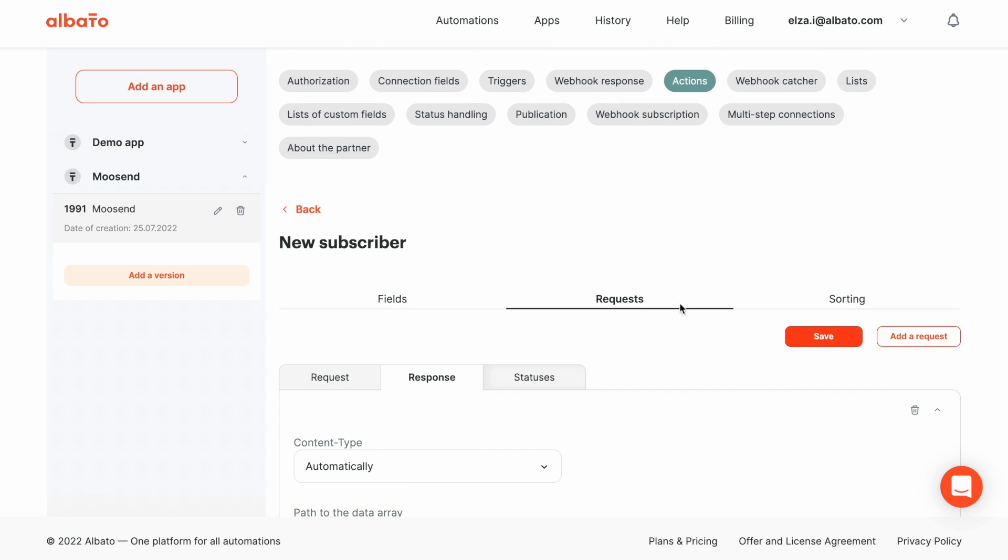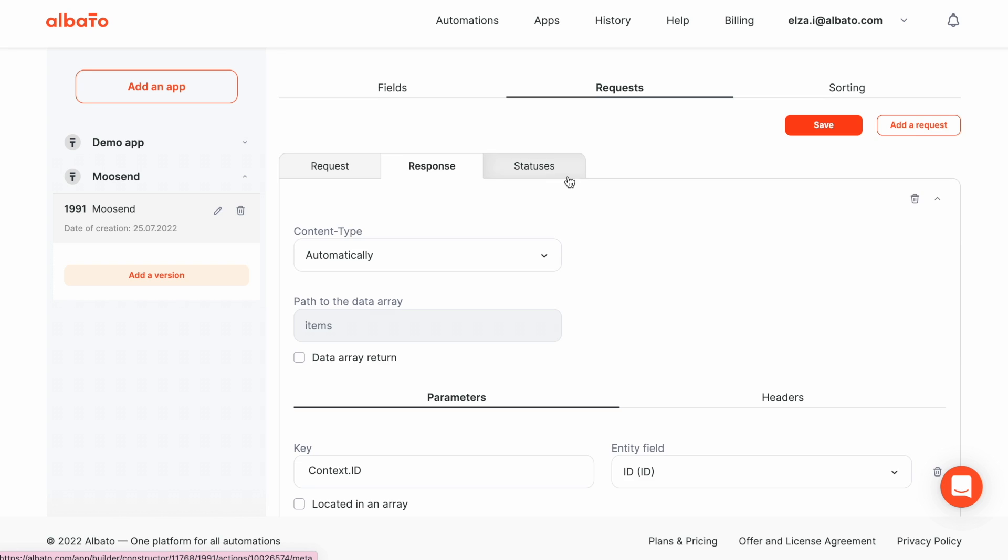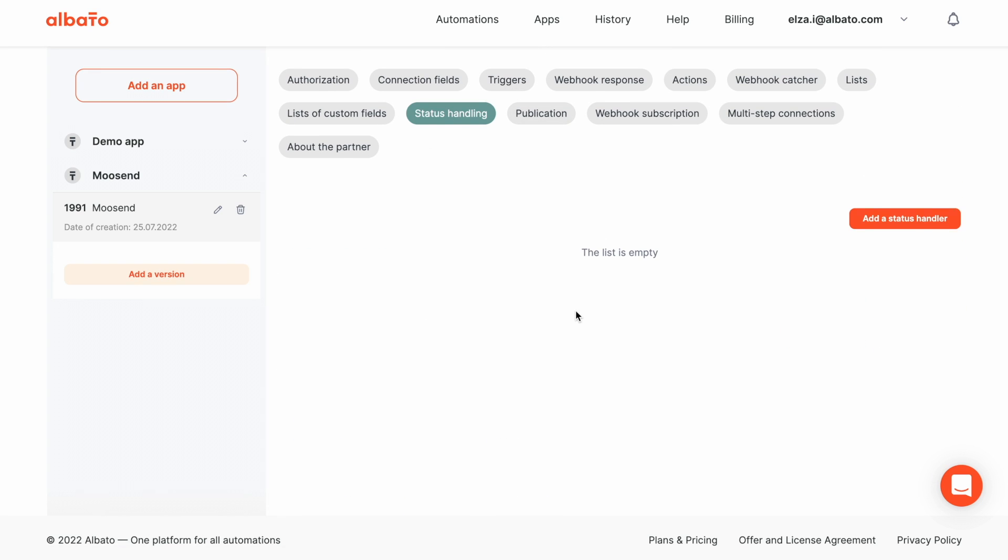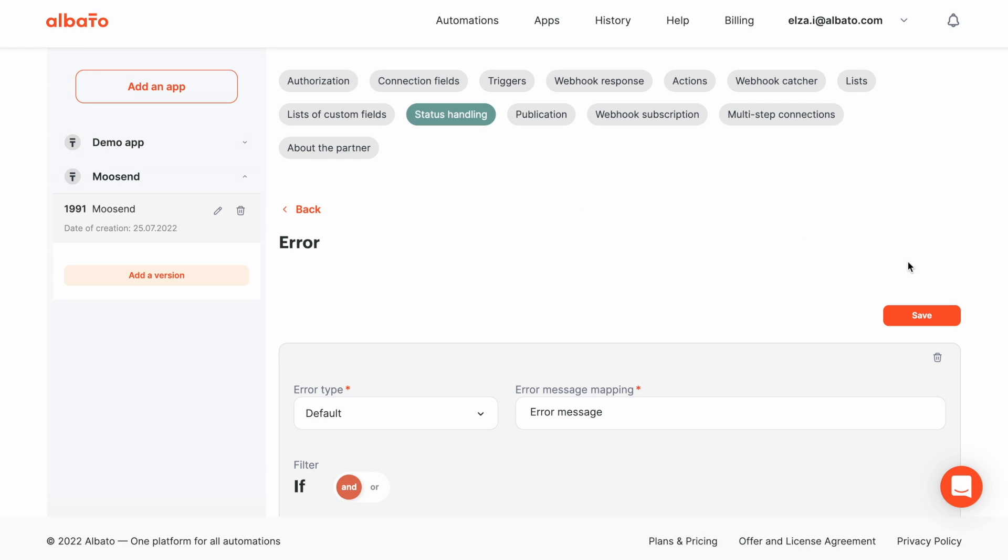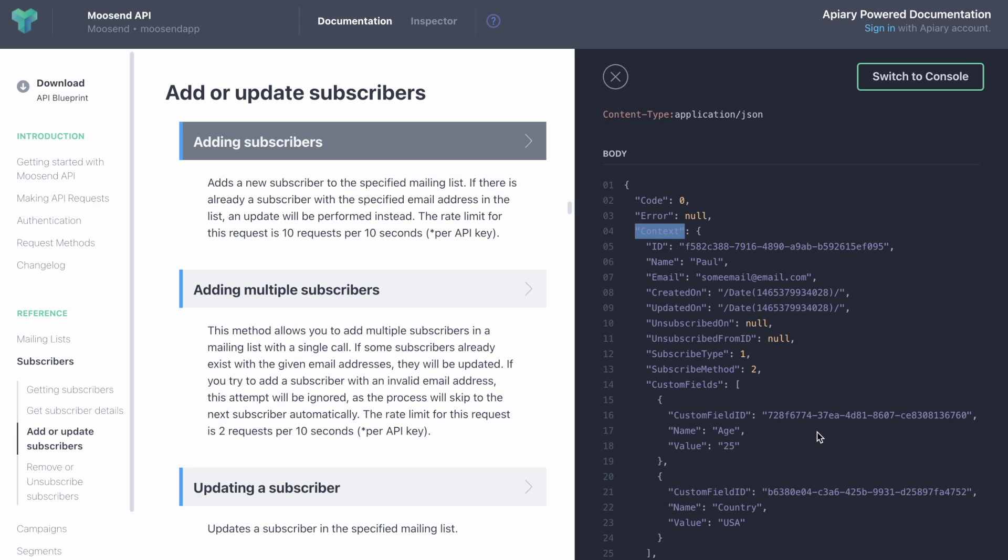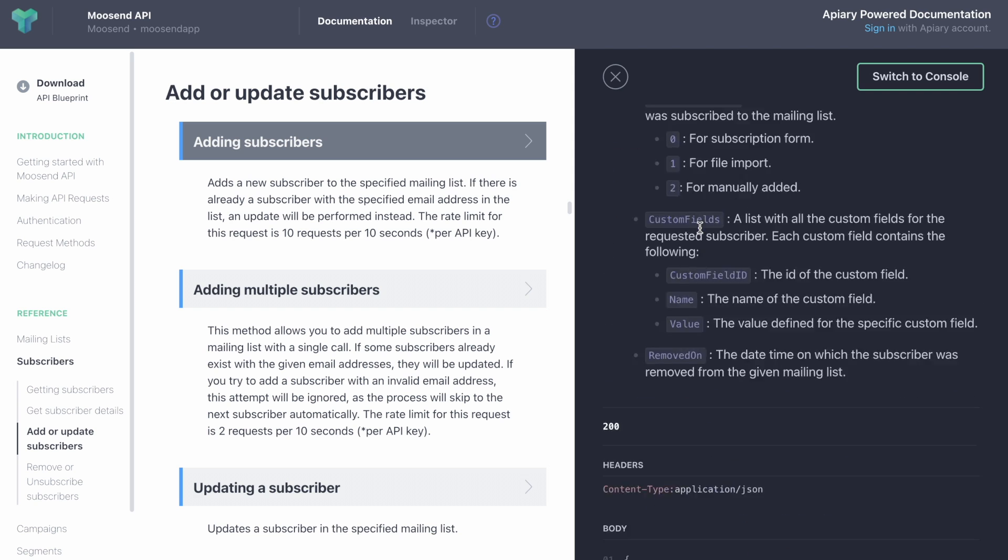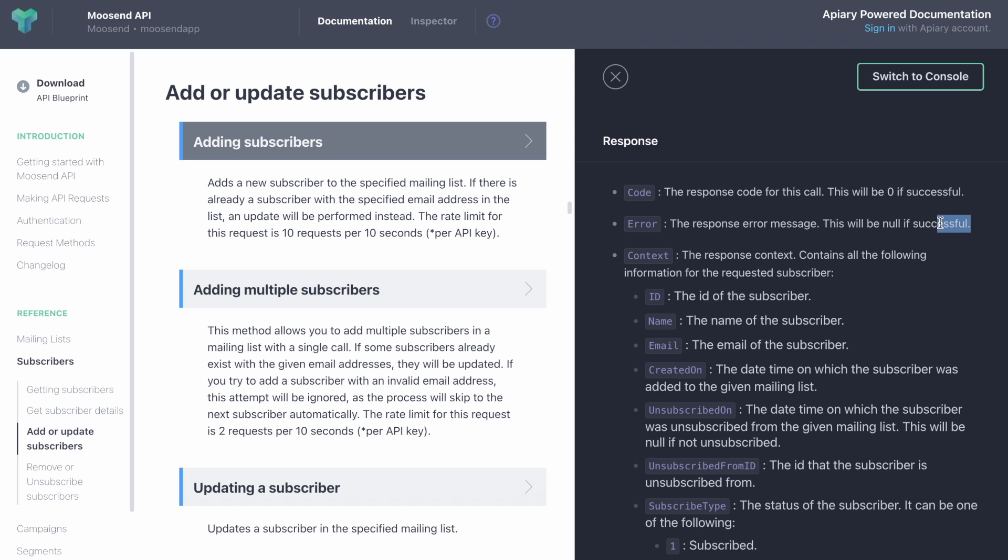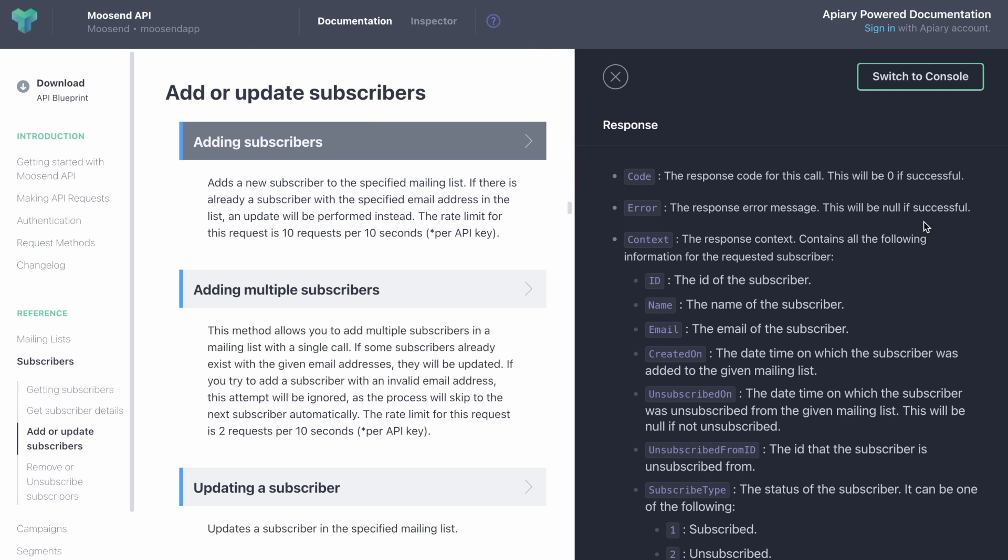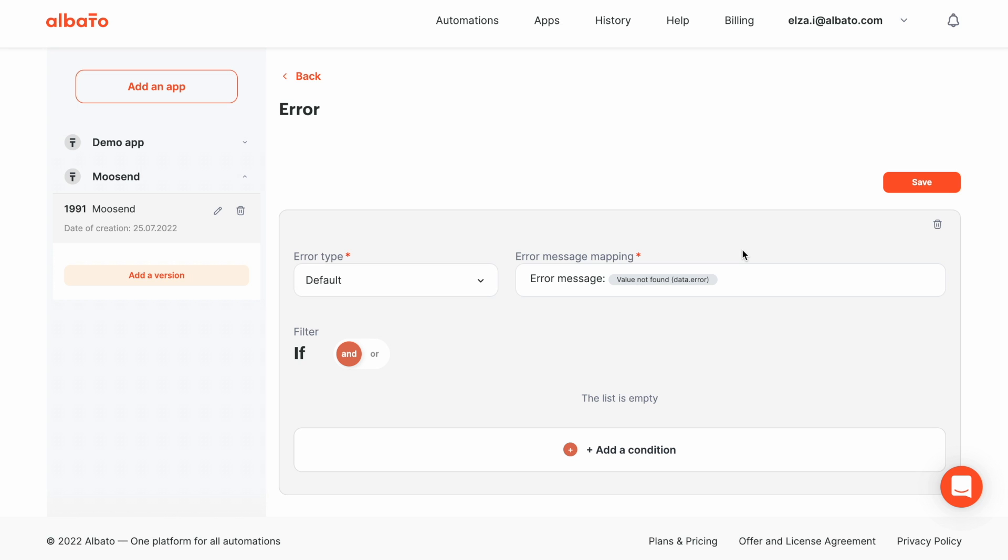Now, we need to set up Status Handling to have an opportunity to indicate an error if an automation is failed. Now, go to the Status Handling section. Add a new handler. Set the name and open the API docs. As we can see, the API documentation says that if the code field is 0, it is successful. Otherwise, it is an error. We specify the static message, error message, and type the dynamic message that will be substituted from the source app.